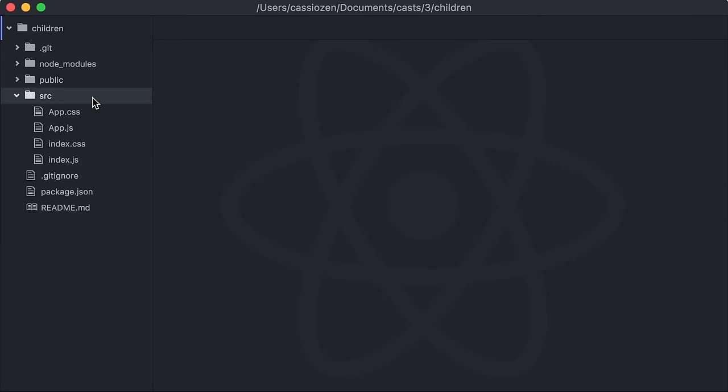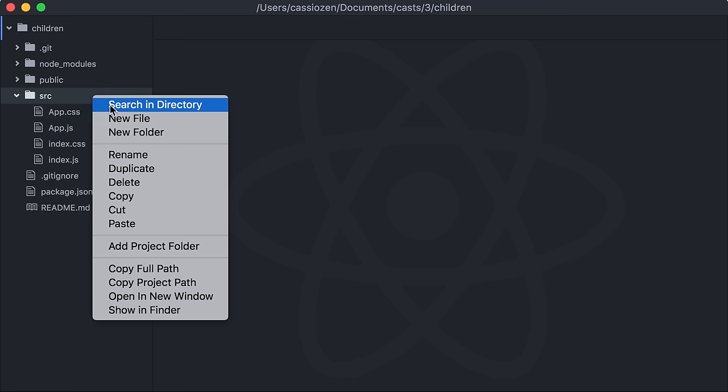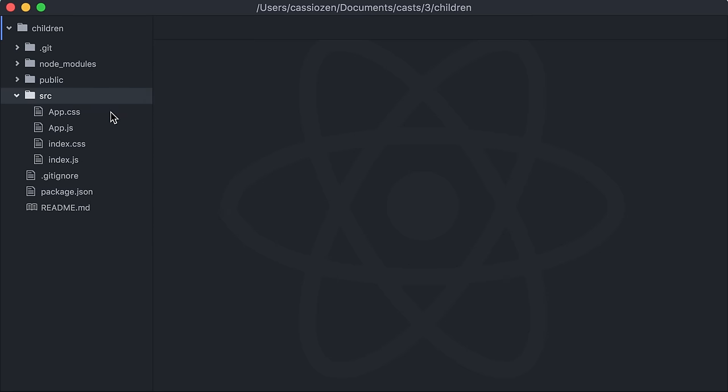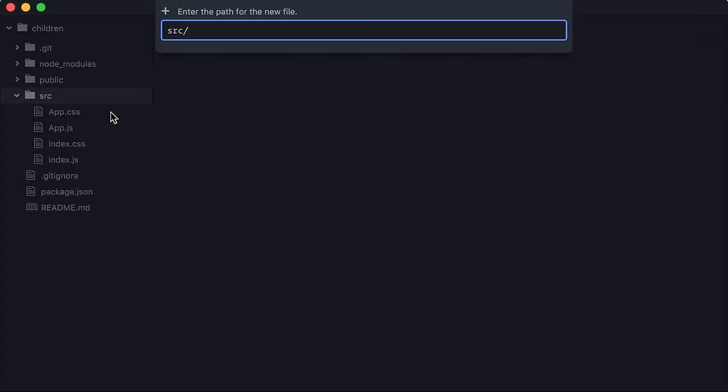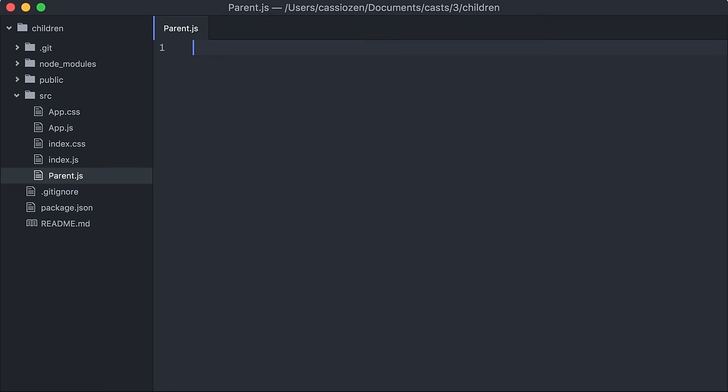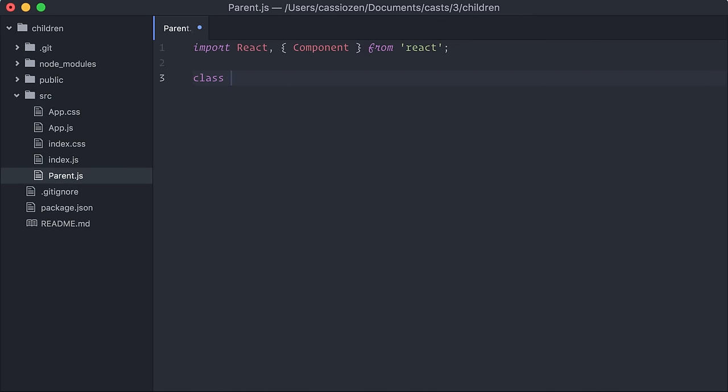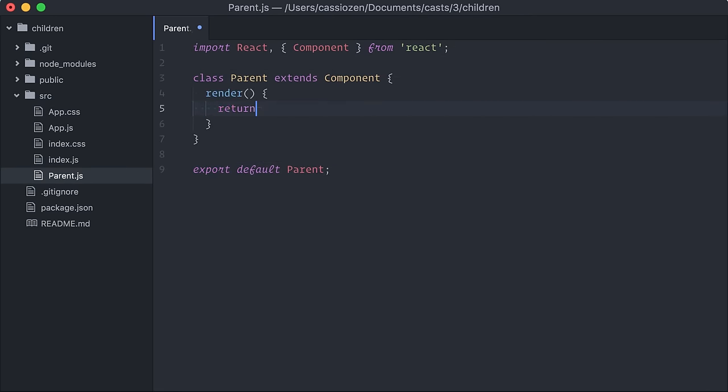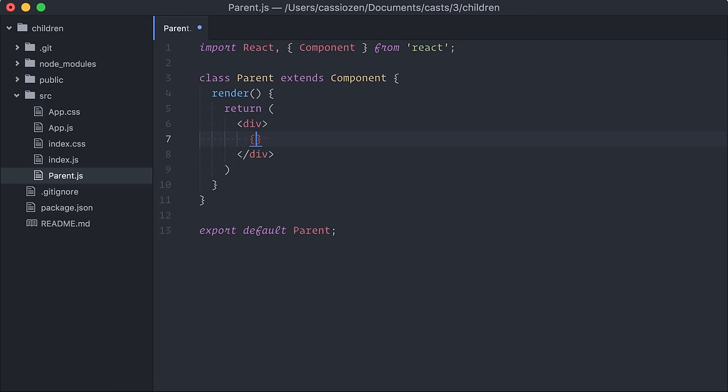I'm gonna start with this empty React project here, created with createReactApp. I have this parent component that I'll use to make some experiments. Right now it's kind of useless, it just receives children passed via props and renders them back.